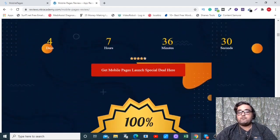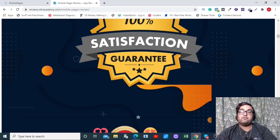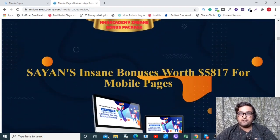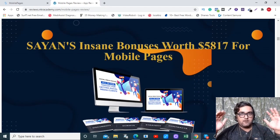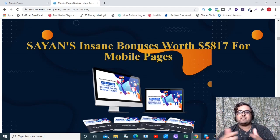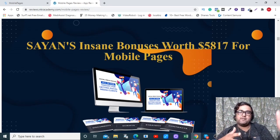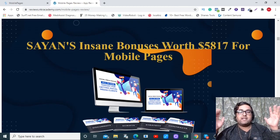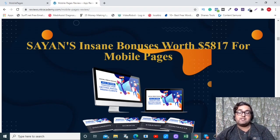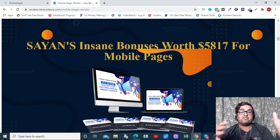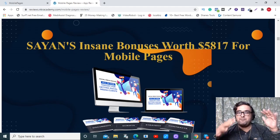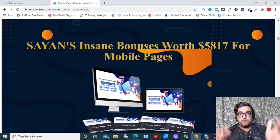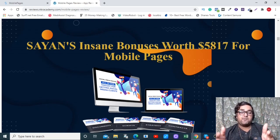I have got you covered with my insane bonuses which include more than 200 softwares and many business opportunities. My softwares cover different angles: video marketing software, traffic software, funnel building software, internet marketing software, lead capturing software, social media software. It also has done-for-you email swipes, done-for-you agency kits, and done-for-you websites. But before discussing bonuses, let's take a look at how Mobile Pages works in the demo.